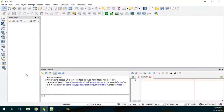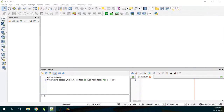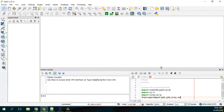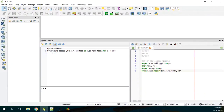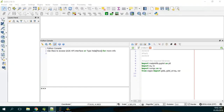The first part of the code is to import the required libraries: matplotlib, os, re, numpy, osgeo. And then we change directory, because we are not working in the folder where the results are.